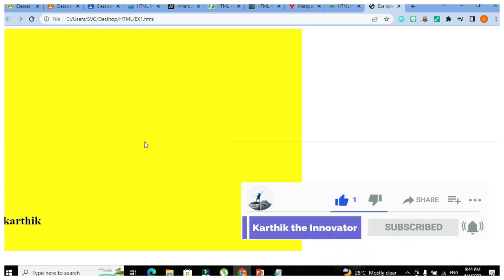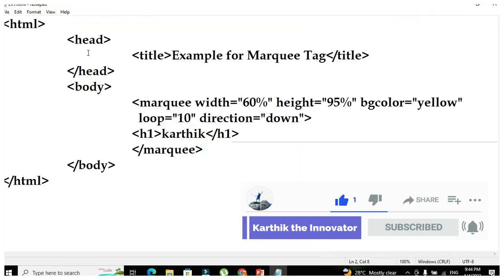If you like this video, kindly like, share, comment and subscribe. See you all in the next video.